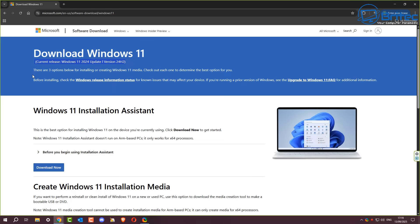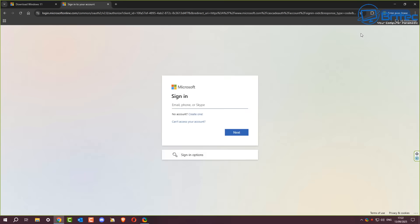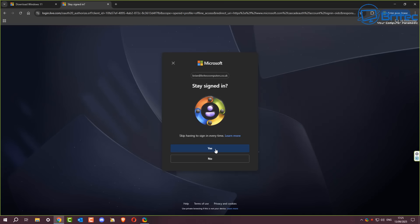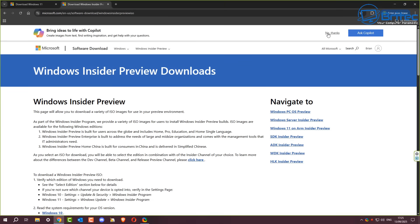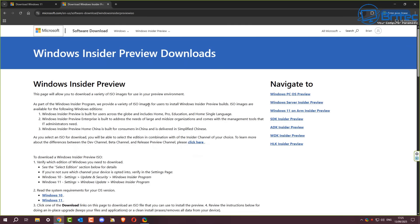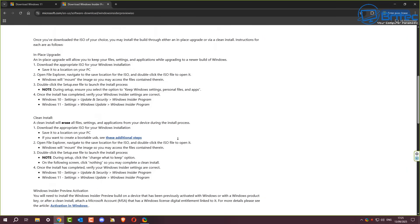They have released the actual ISO inside the Insider Preview program where you can download it. Unfortunately, you will have to sign into a Microsoft account to download the ISO, which might be a deal breaker for some people. But if you want to get it right now and test it, you don't have to join the Windows Insider program — you just have to sign into your Microsoft account and stay signed in, which gives you access to the Windows Insider Preview downloads page.